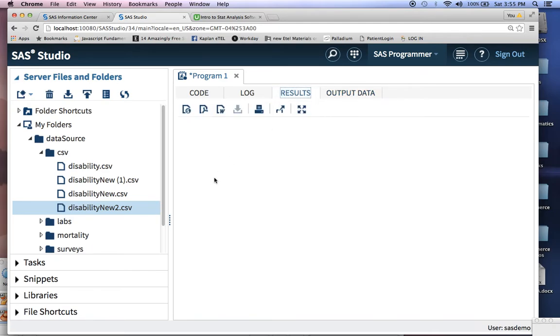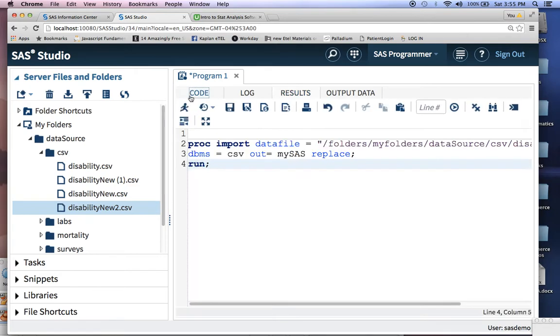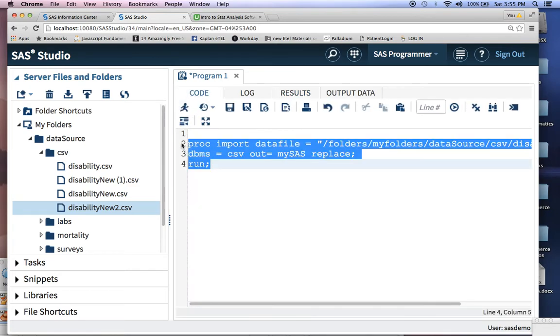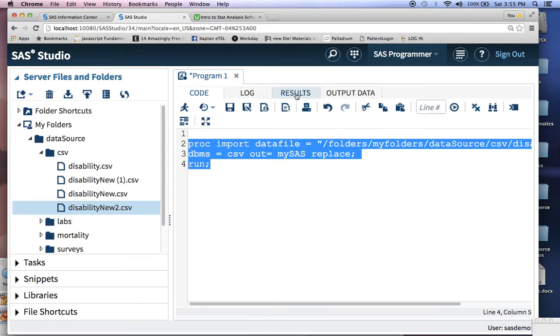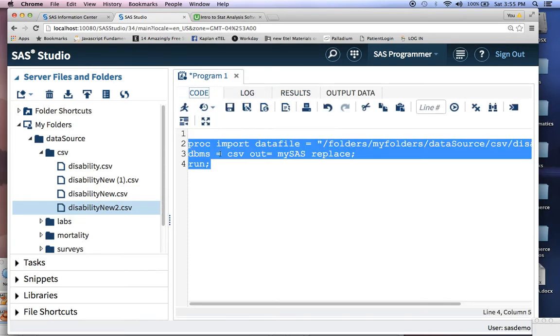And then there's also your results window. Your results window gives you any results that are pertaining to a frequency table, a regression, a chart. In this case, all we did was import a data set. So we're really creating another data set. So when you're not creating a data set and you're actually creating output, that's when something will show up in your results table.